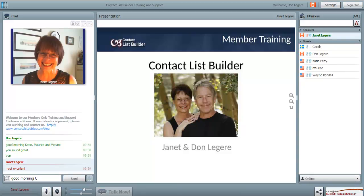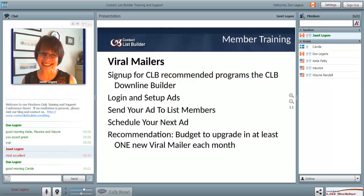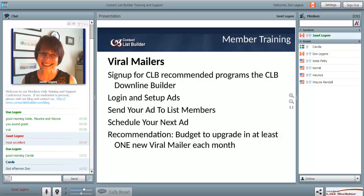Hey everyone, Janet Legere here from the Contact List Builder. Welcome to our Wednesday CLB members training. I'm pretty excited about having these training calls back - you can find the replays in the members area of CLB. The first week we went through how to set up your capture page with the Conversion Pros. Really excited that Conversion Pros is now offering a free trial. I'll be sending out notice to CLB members later today - they have a promo code to get a week for free, no credit card required. Once you start using the Conversion Pros you see how powerful it really is.